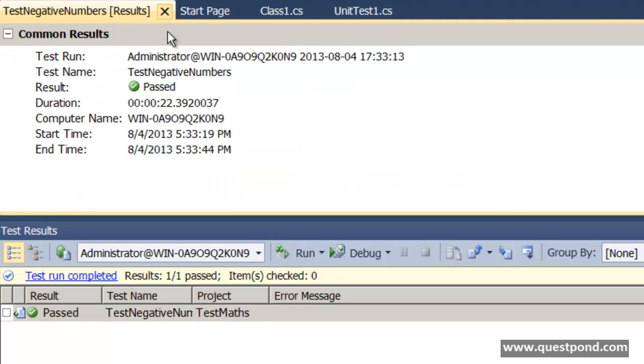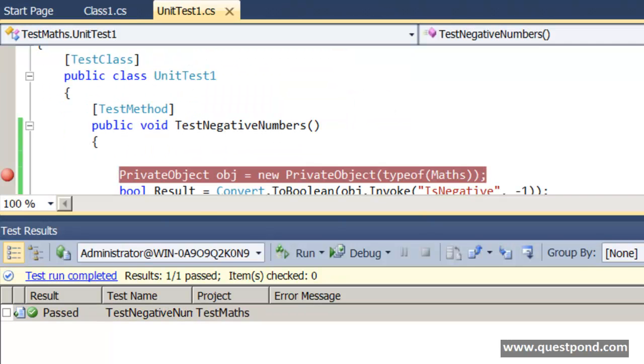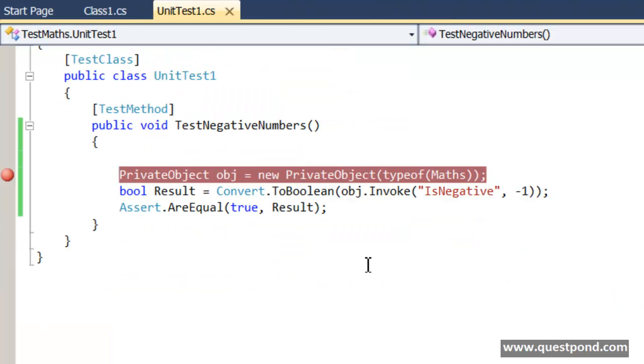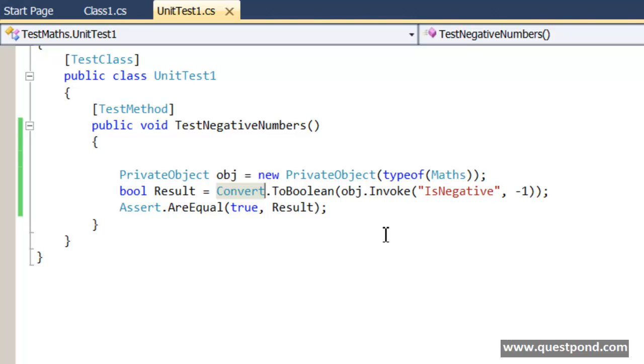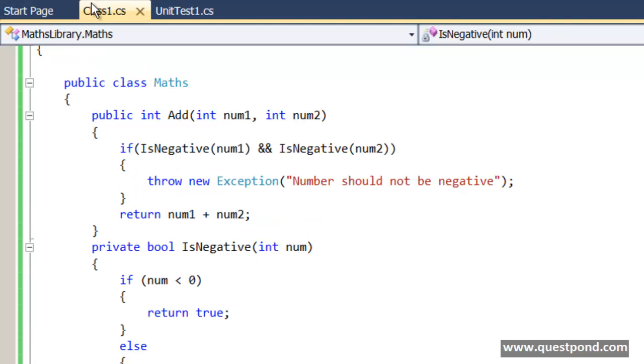In other words if you want to invoke a private method in a unit test, in VSTS unit test you can use this PrivateObject class. Now as I have said when we started this video that I am a very strong opponent of testing private methods. When you are testing private methods that means there is something wrong in the class design.